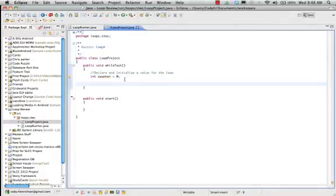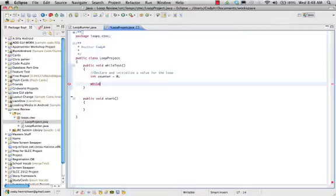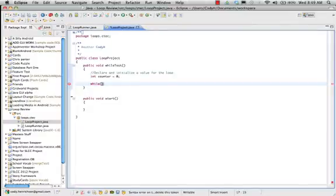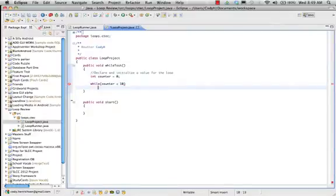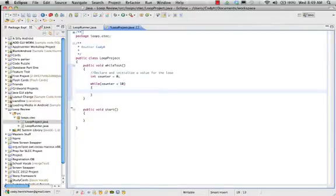The first part of a while loop is we write while. As you can see in Eclipse, it turns bold pink magenta, so we know immediately that it's a Java keyword. Then we put our parentheses, which identify that we're entering the condition: while counter is less than 10. Do I put a semicolon here? No, very good, because we want it to work. Because of the magic of Eclipse, we have automatically matching curly braces, and we're ready to go.